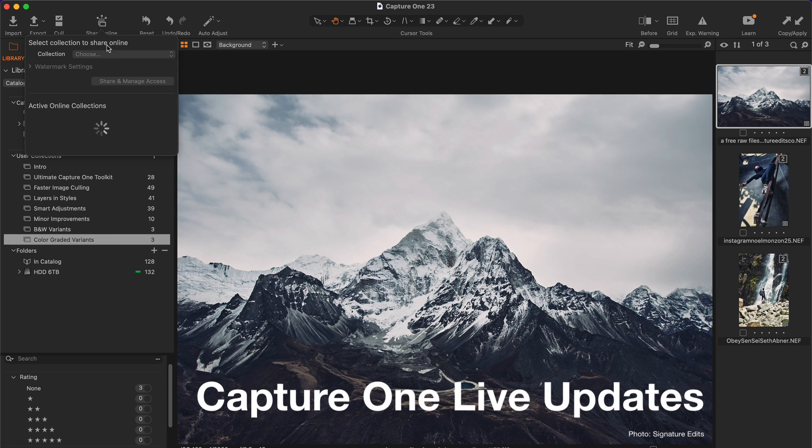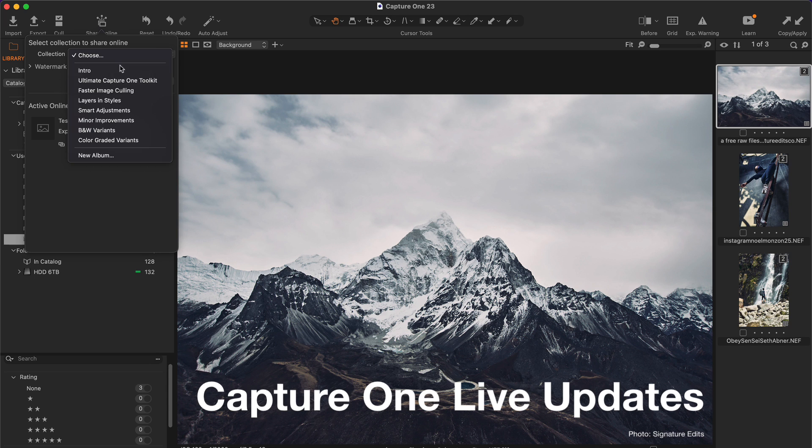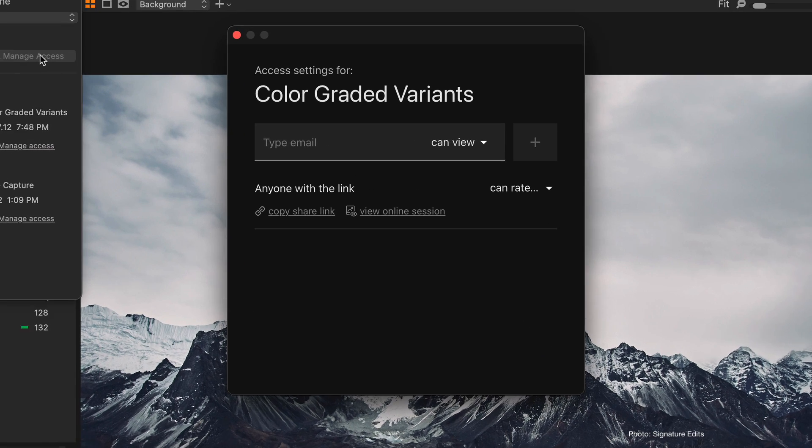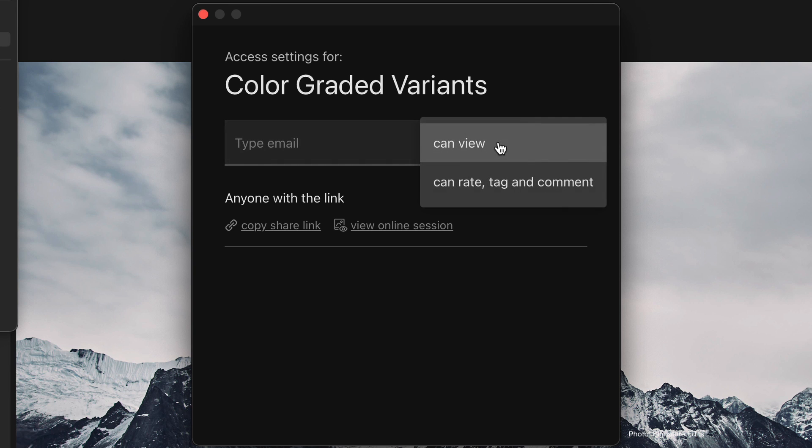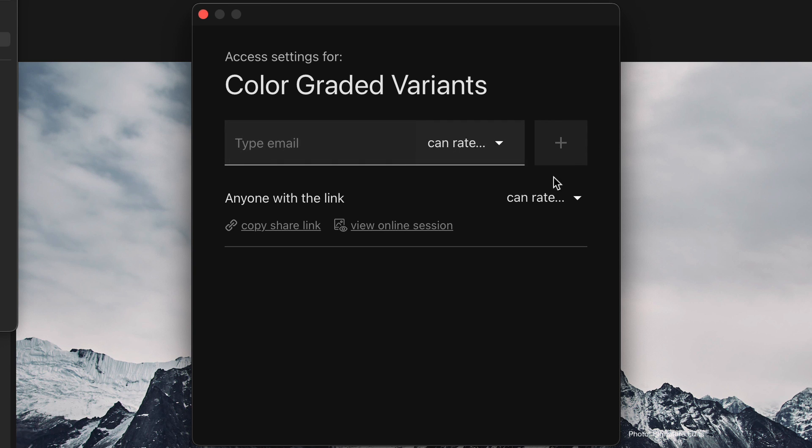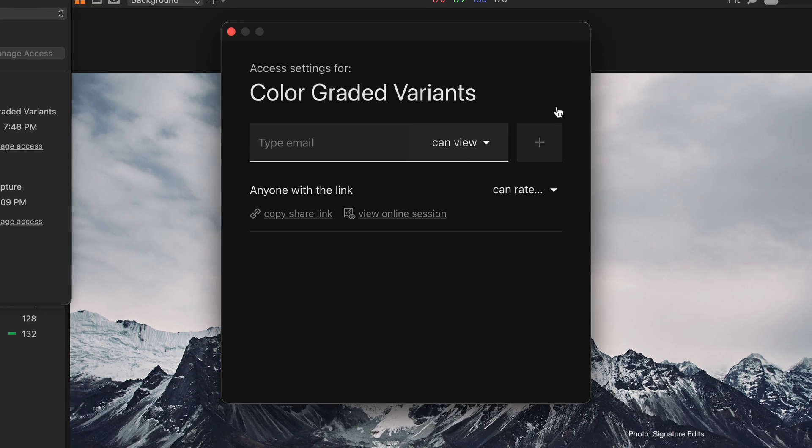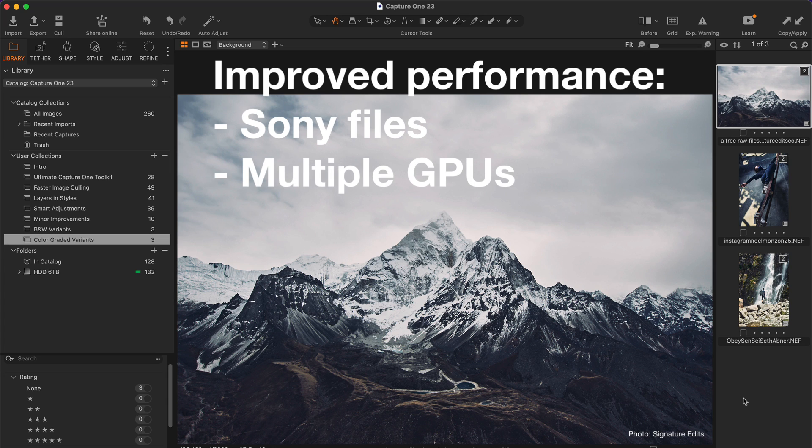Secondly, Capture One Live now supports various access levels. For instance, some users can be restricted to viewing images only, and others can get permission to rate images and leave comments. Thirdly, Capture One 23 has improved performance for working with Sony files and for systems with multiple GPUs.